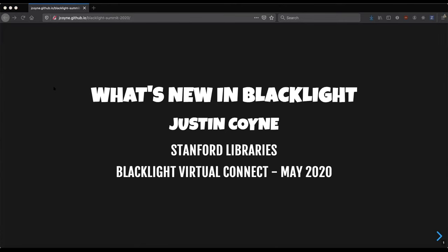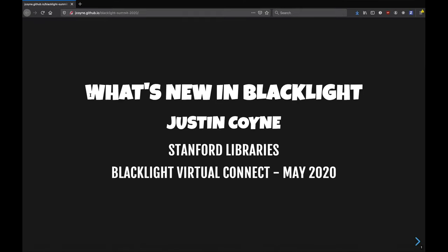All right, thank you Jack. So I have a few minutes today to talk about some of the things that are happening new in Blacklight over the past six months or a year or so. To start off, my name is Justin Coyne, and I work at Stanford University Libraries.